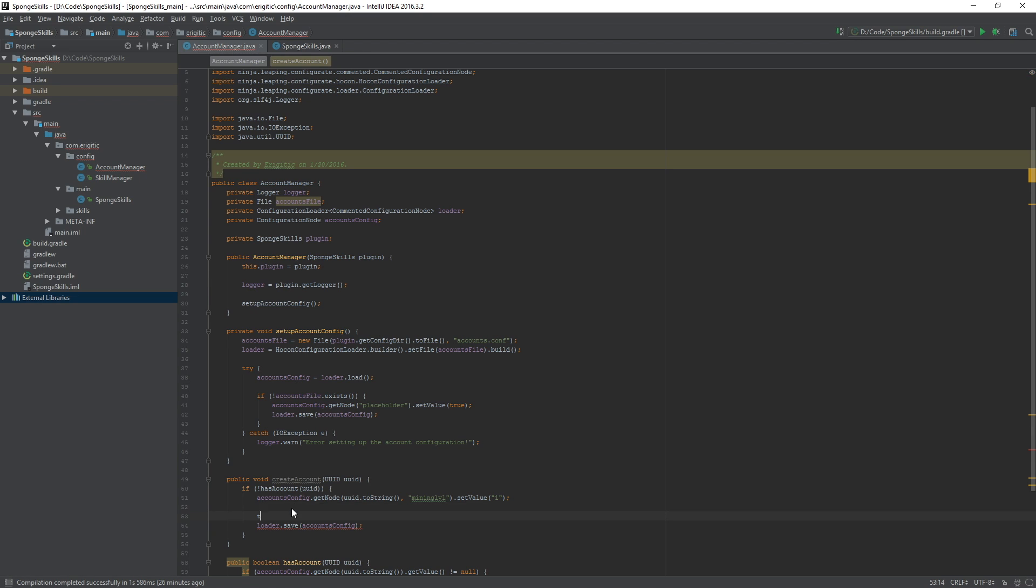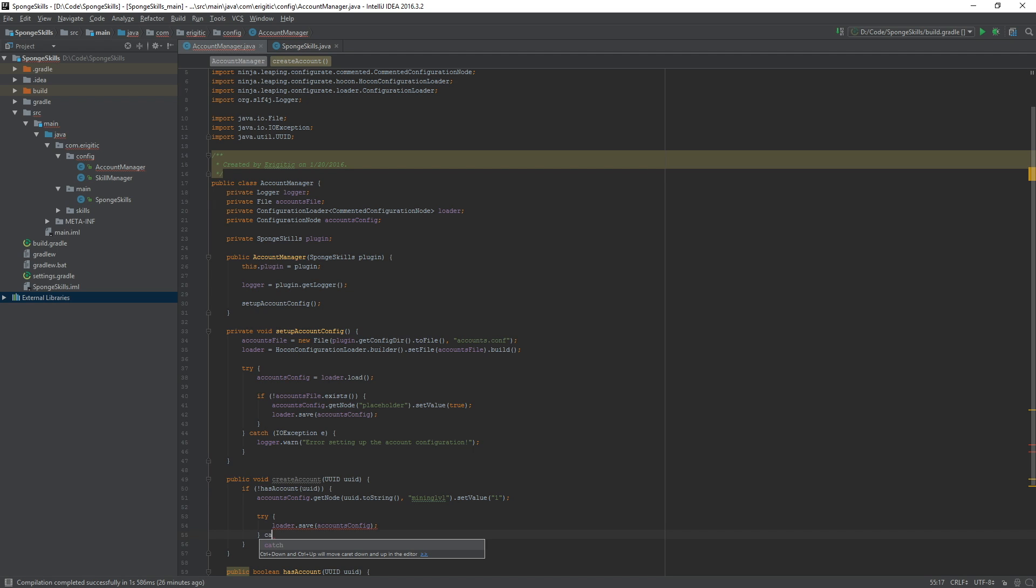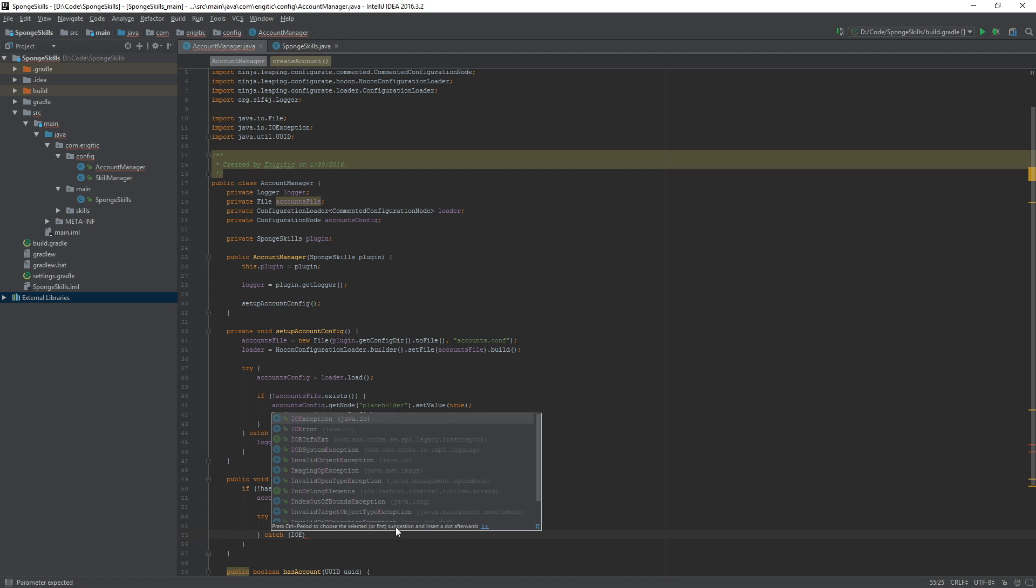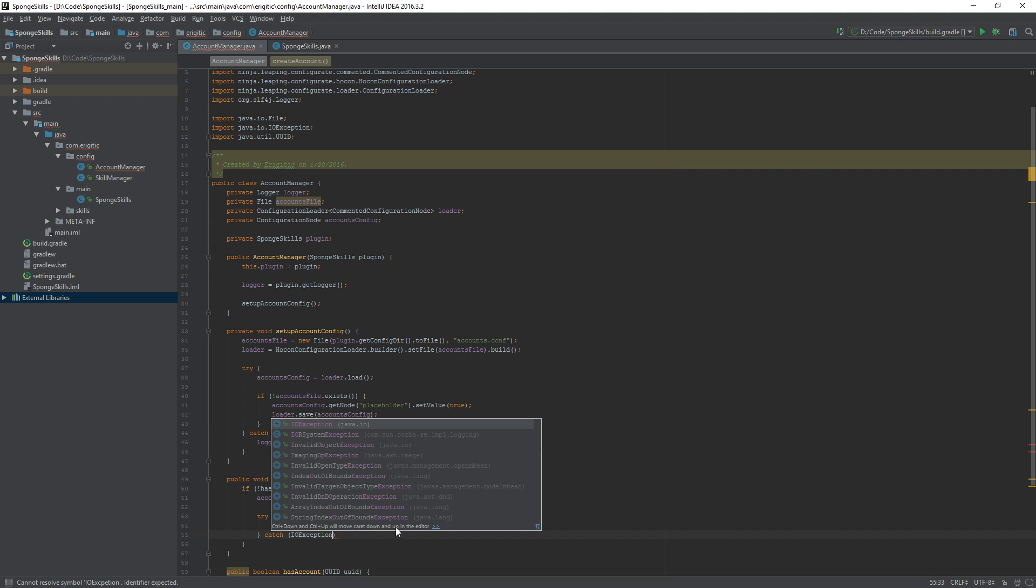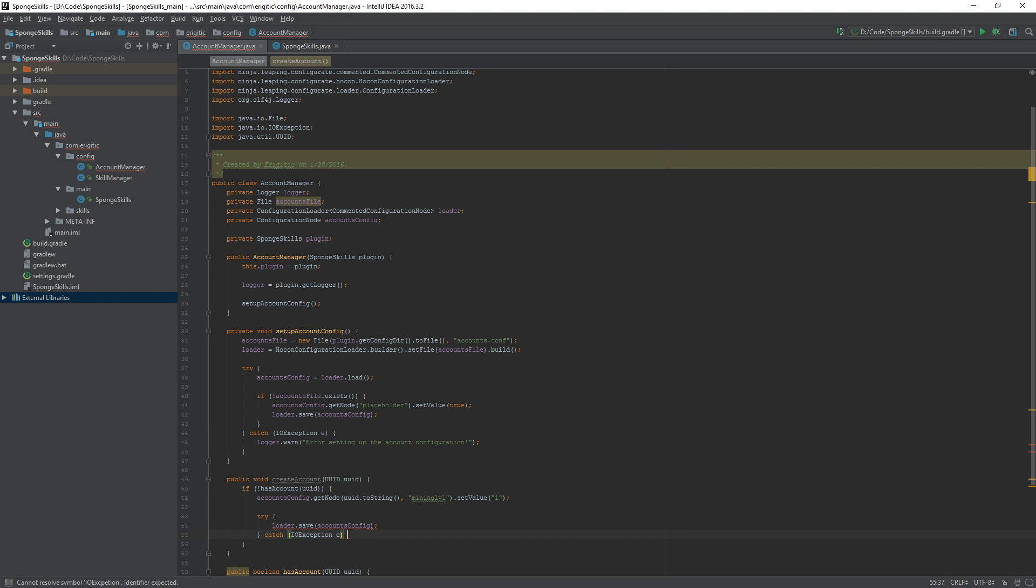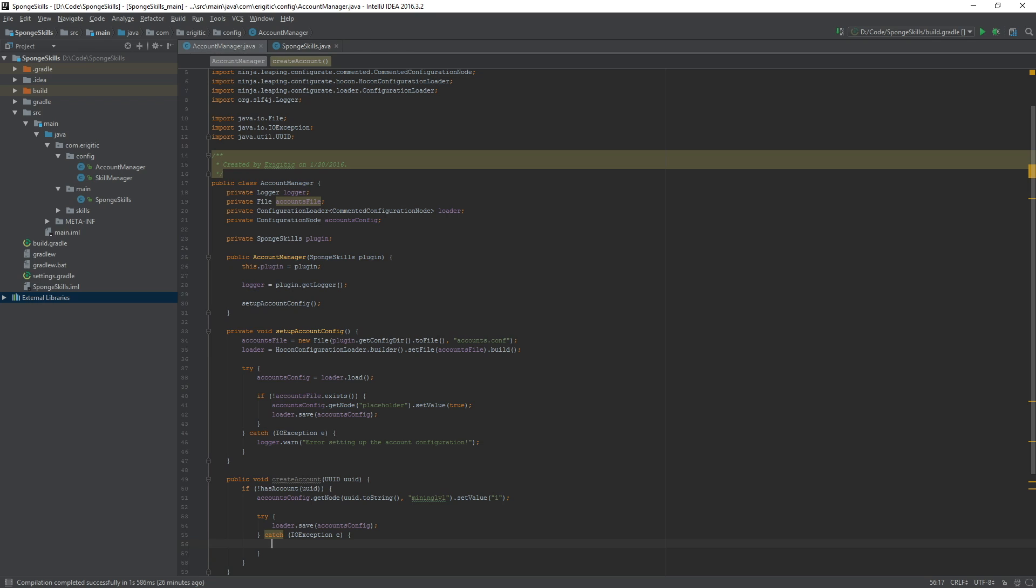So try, we want to try to save the accounts configuration file. Then we want to catch an IO exception. Now if there is an IO exception we don't want to just do nothing. We want to warn the server owner or whoever is in charge of checking the logs that there was an issue creating an account so when they submit a bug report we'll know exactly where to check for the error.